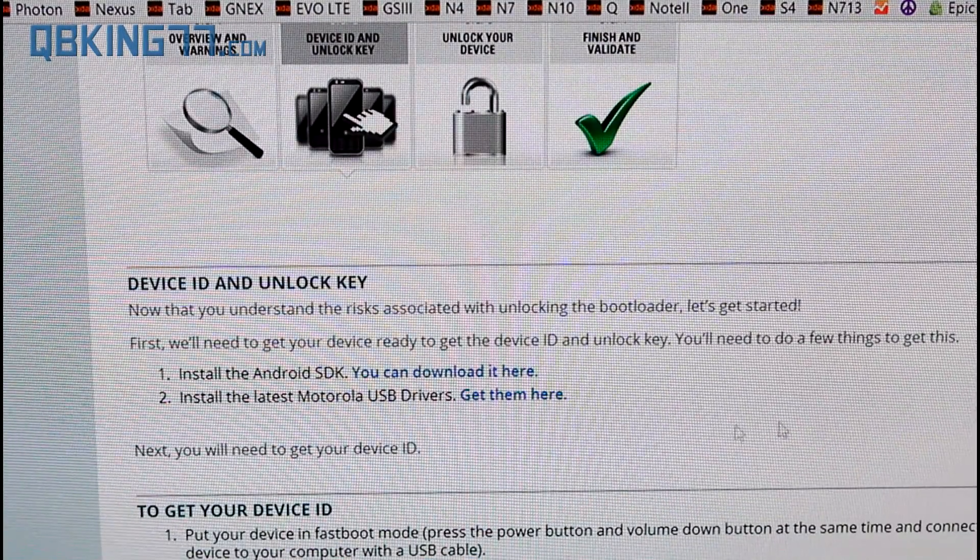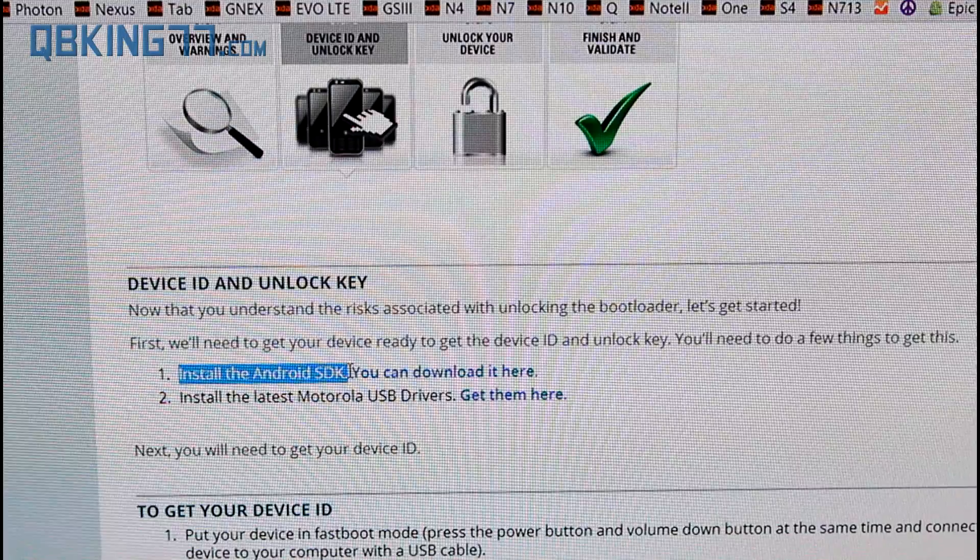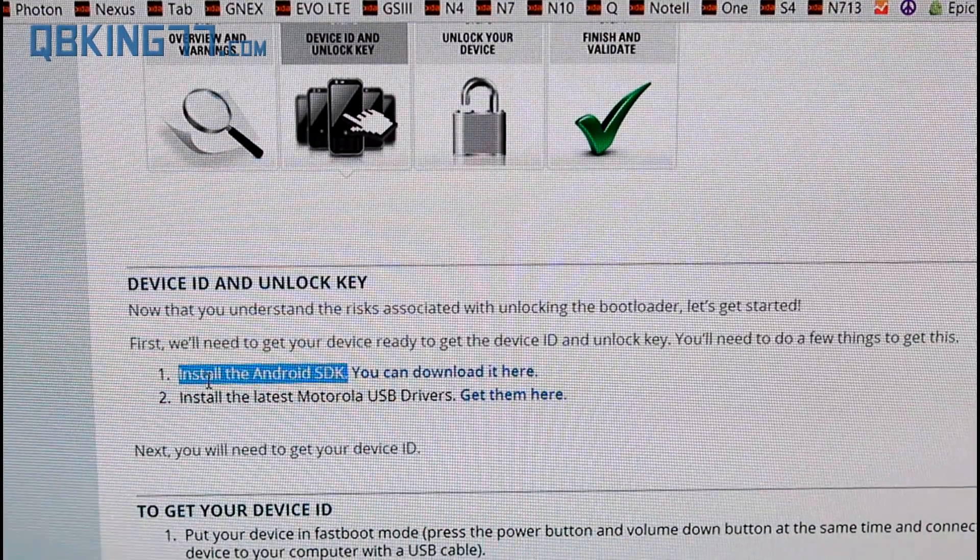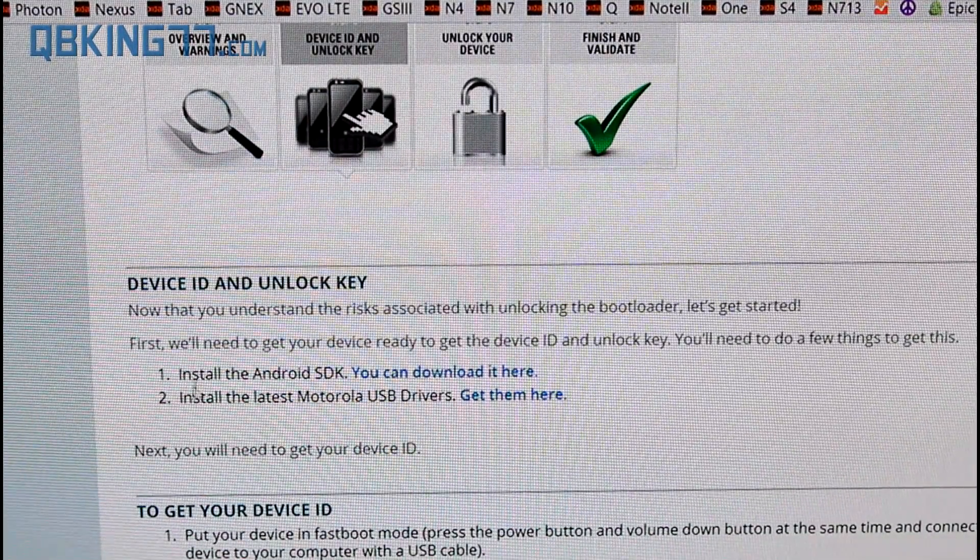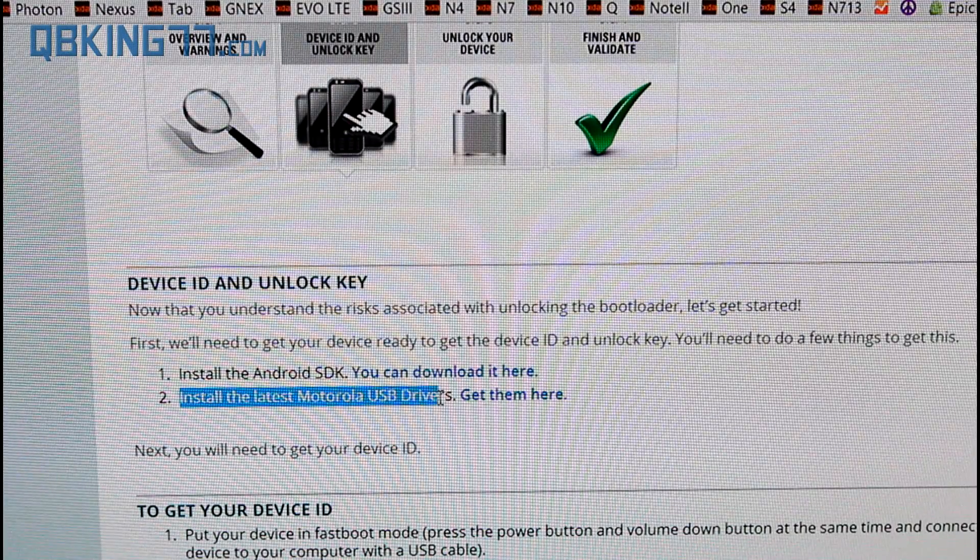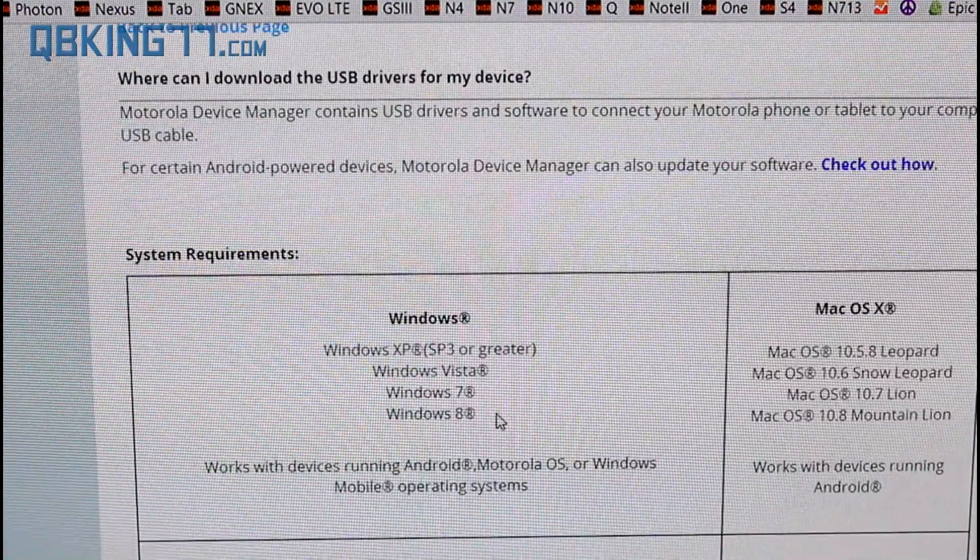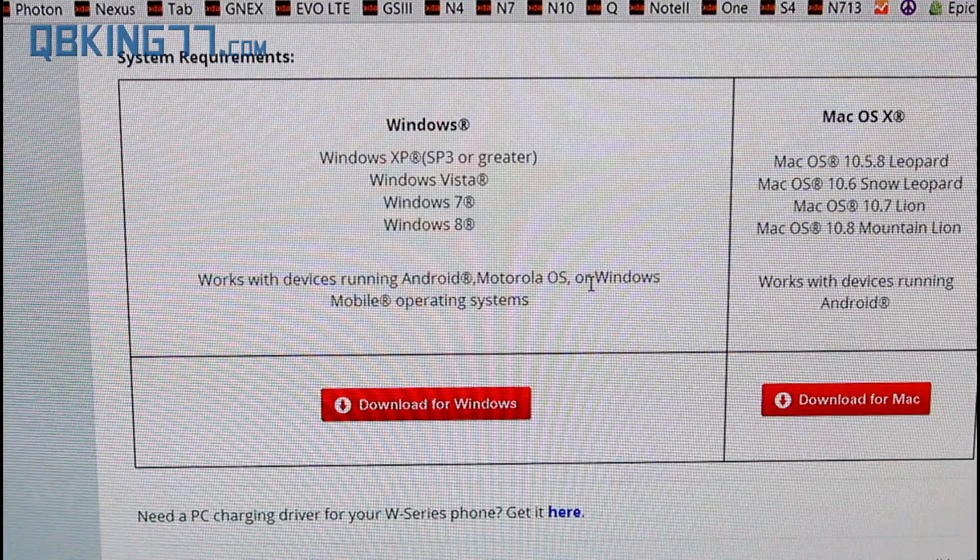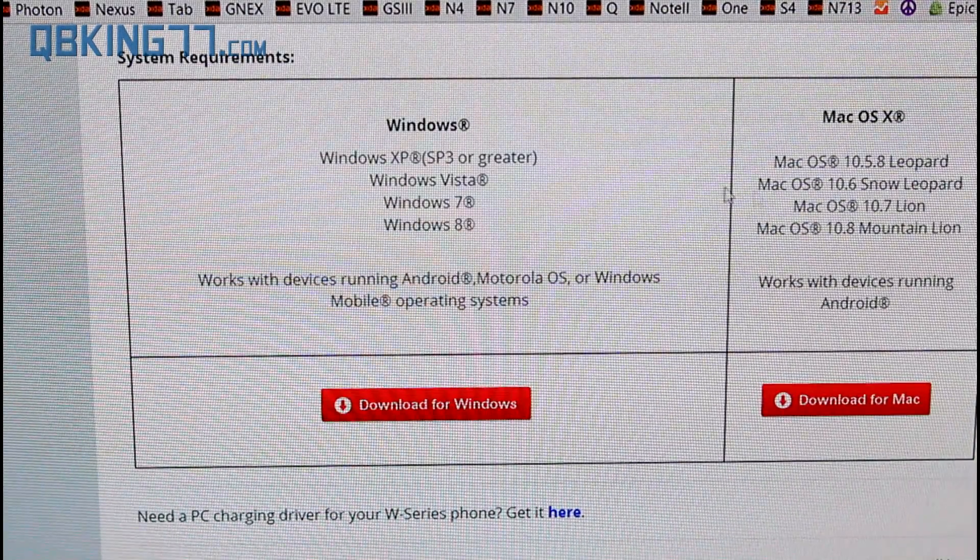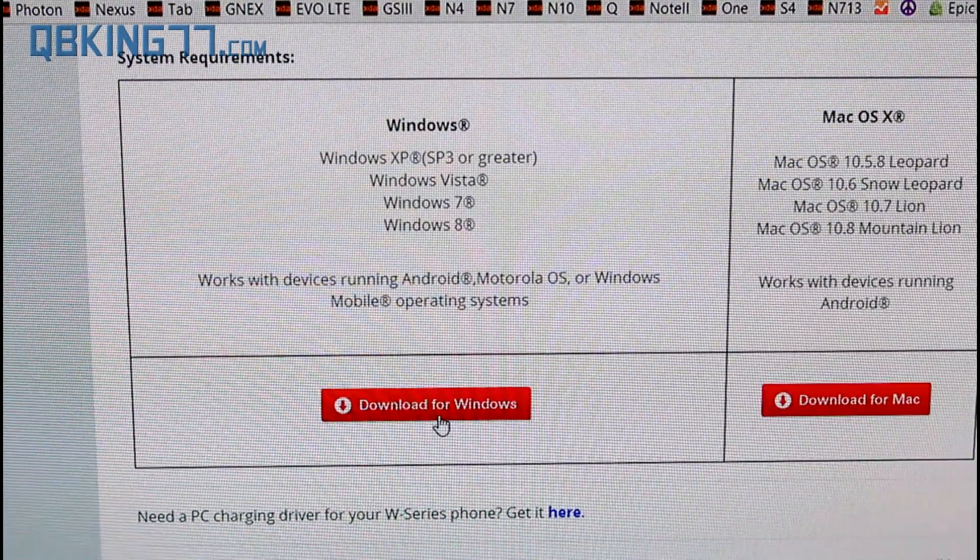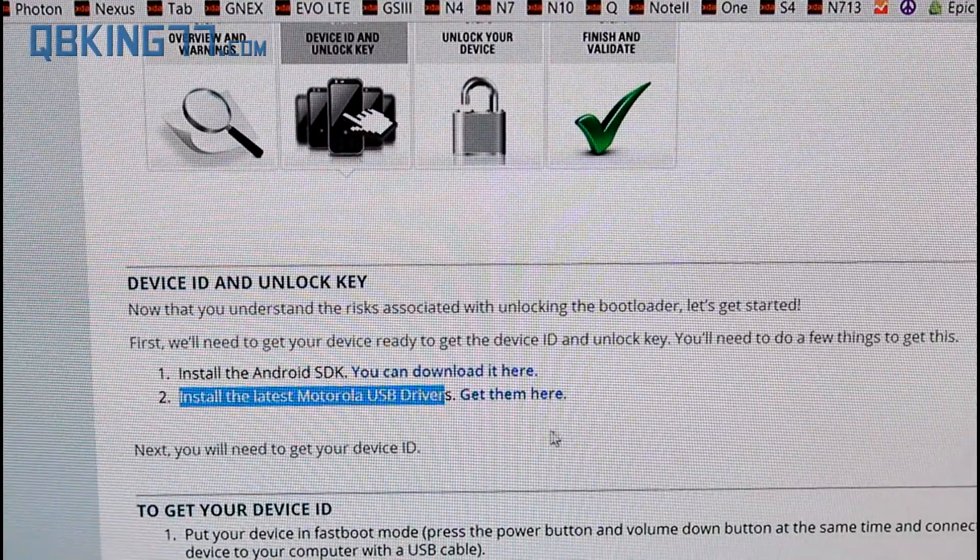Then it's going to ask you to sign in. Go ahead and sign in and make sure that you are signed in. I use my Google Plus account to sign in so they have my email address. Next you will see you need to install the Android SDK. That's number one, which is what I just told you to do. If you have not done so, follow that video. Next, you need to install the drivers. Go ahead and click get them here. It will take you to this site and either if you have Windows or Mac. I don't have a Mac so I'm not very familiar with that. But if you have Windows, just click download for Windows and get those drivers installed on your computer.